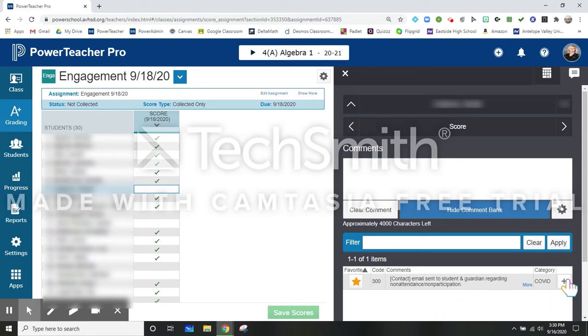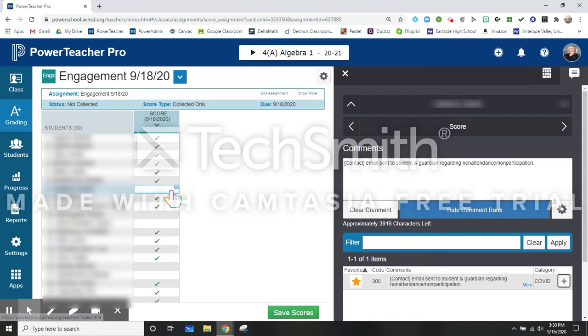I'm going to add that comment. And see how it showed up for that one student.